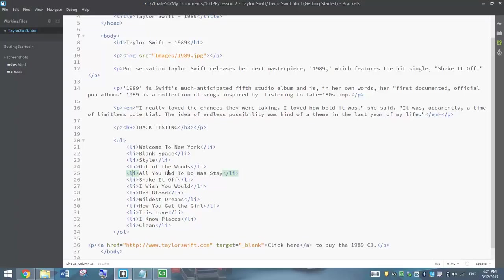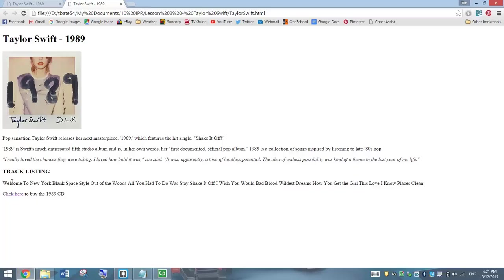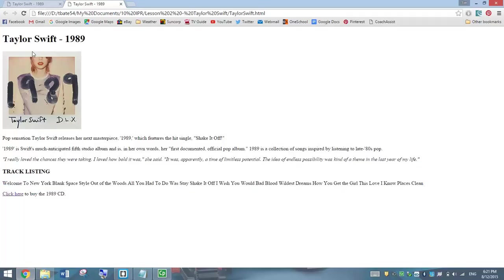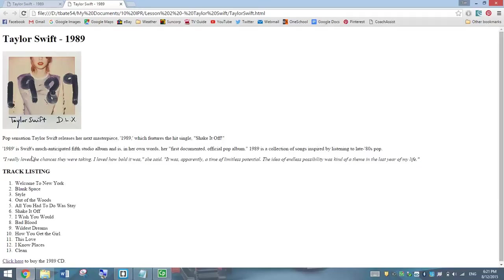When I save it and preview it, we should see these songs down here all go to a line of their own and have a number next to them. Just like so. So that there is an ordered list. It's a list that is in a specific order, numbered bullet points.